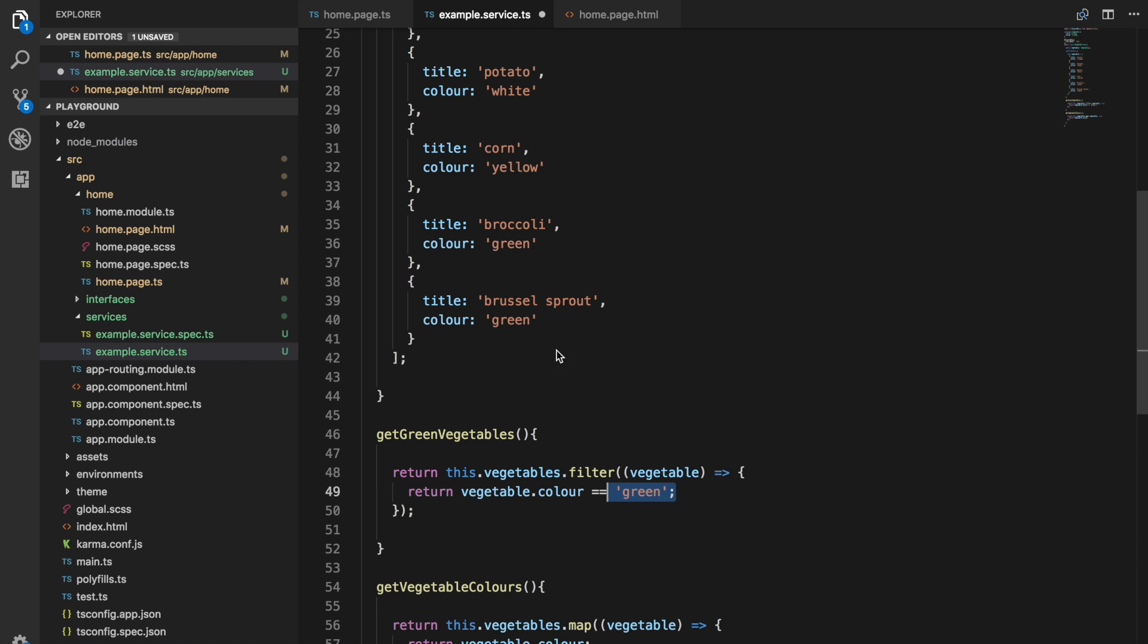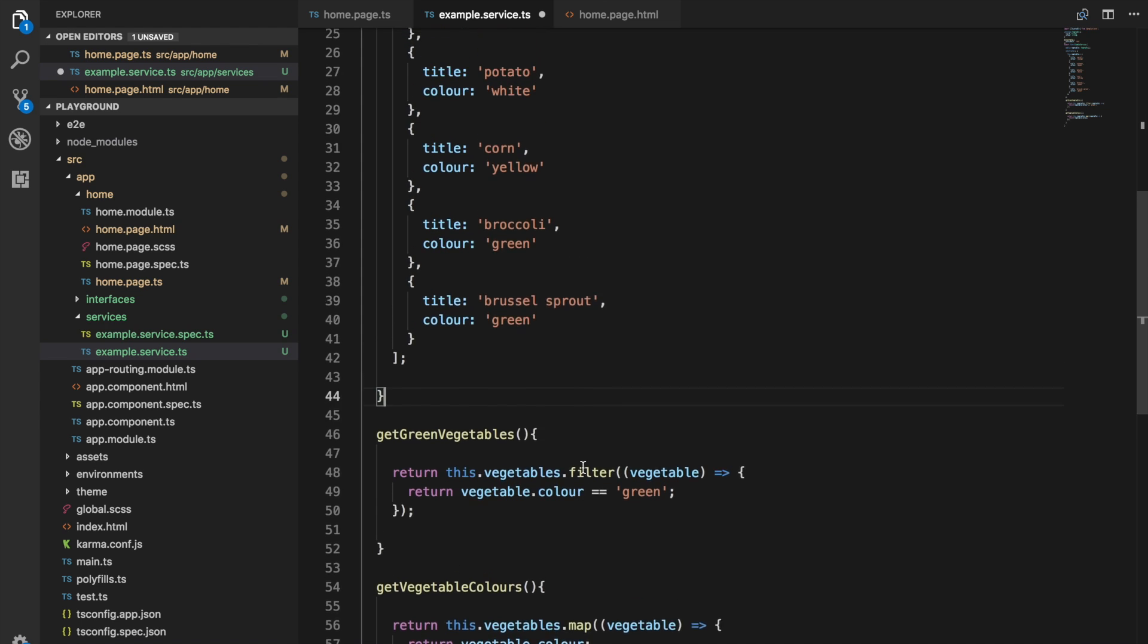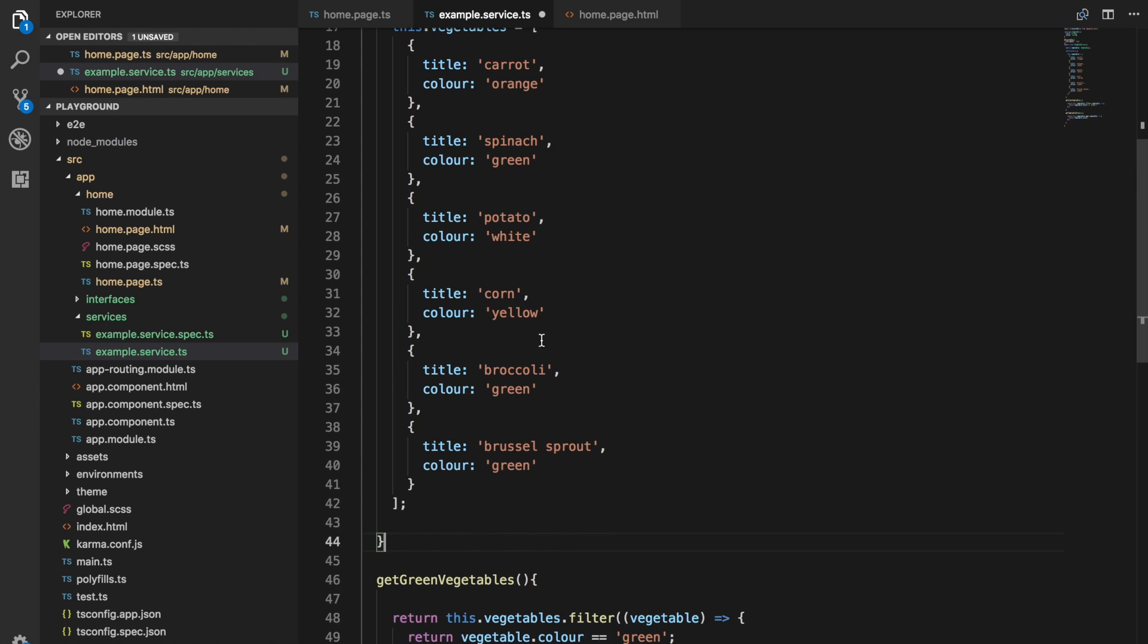That's going to return true if the color property of each vegetable is green, and it's going to return false if it's not. So what that means is that,